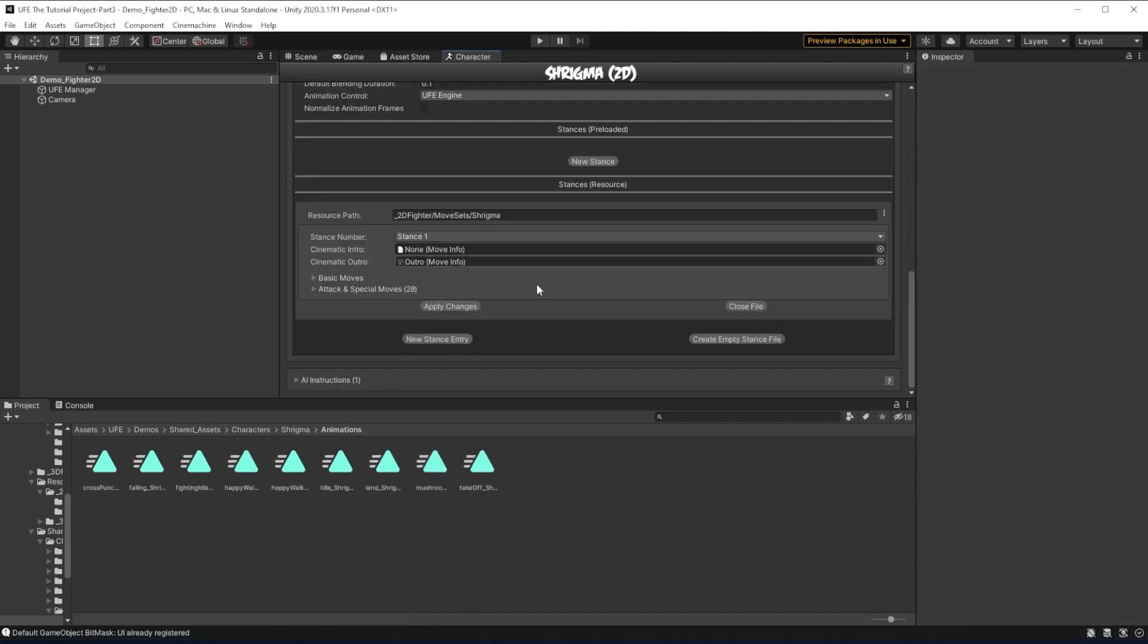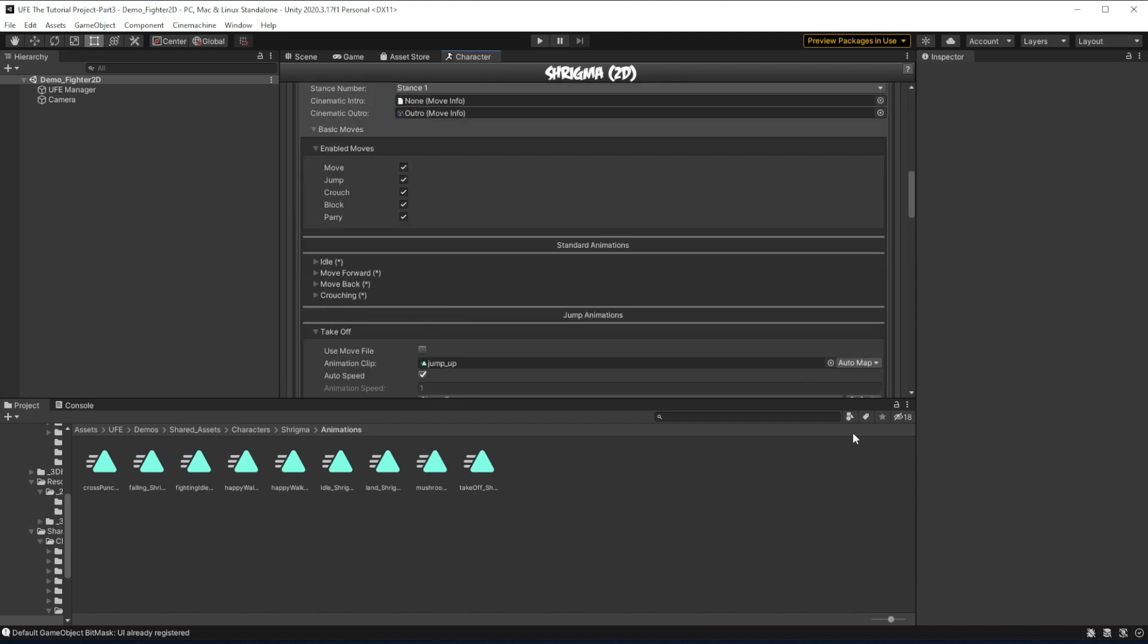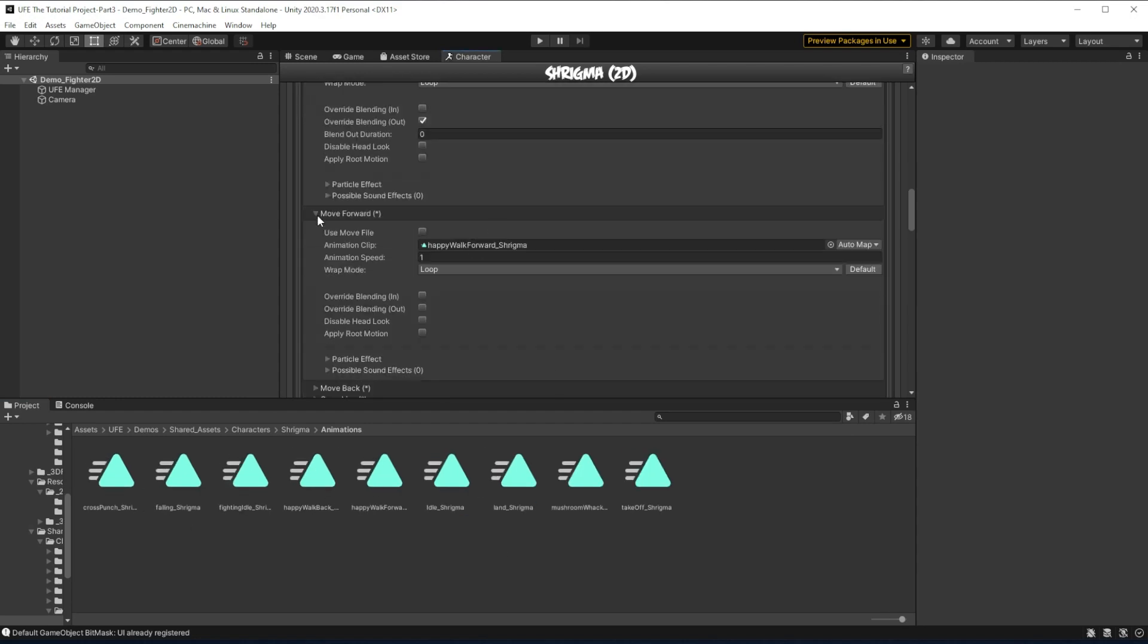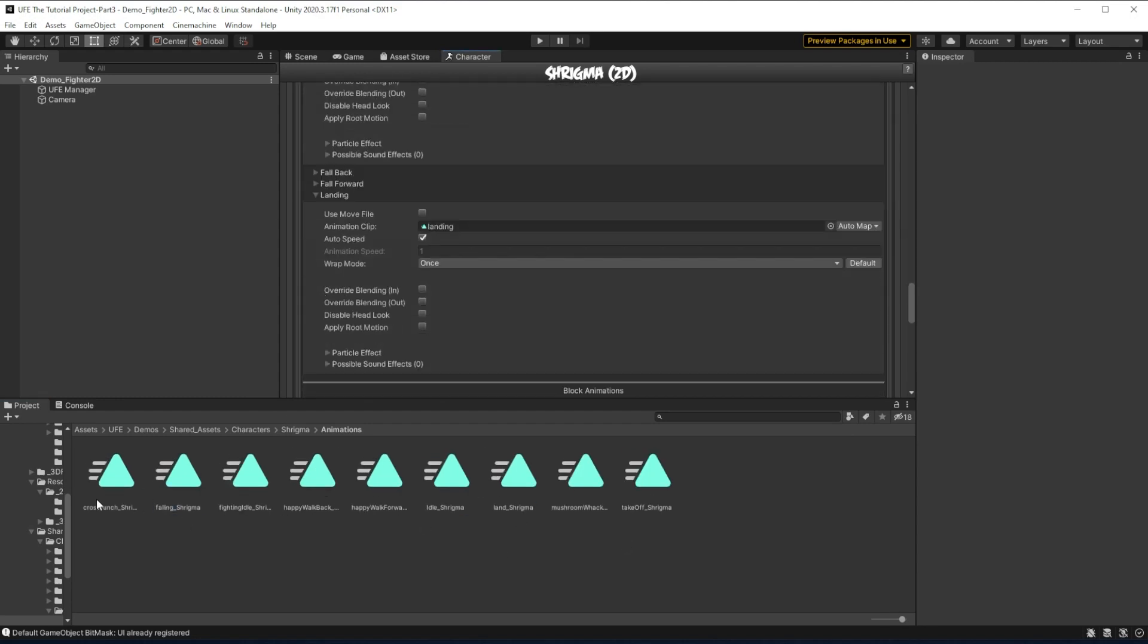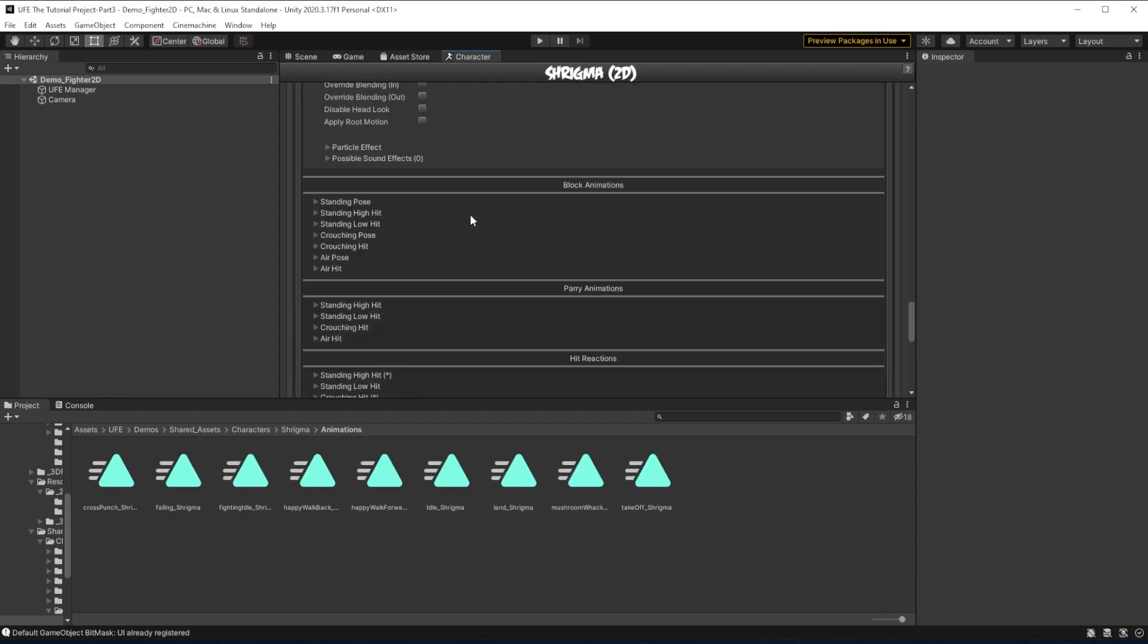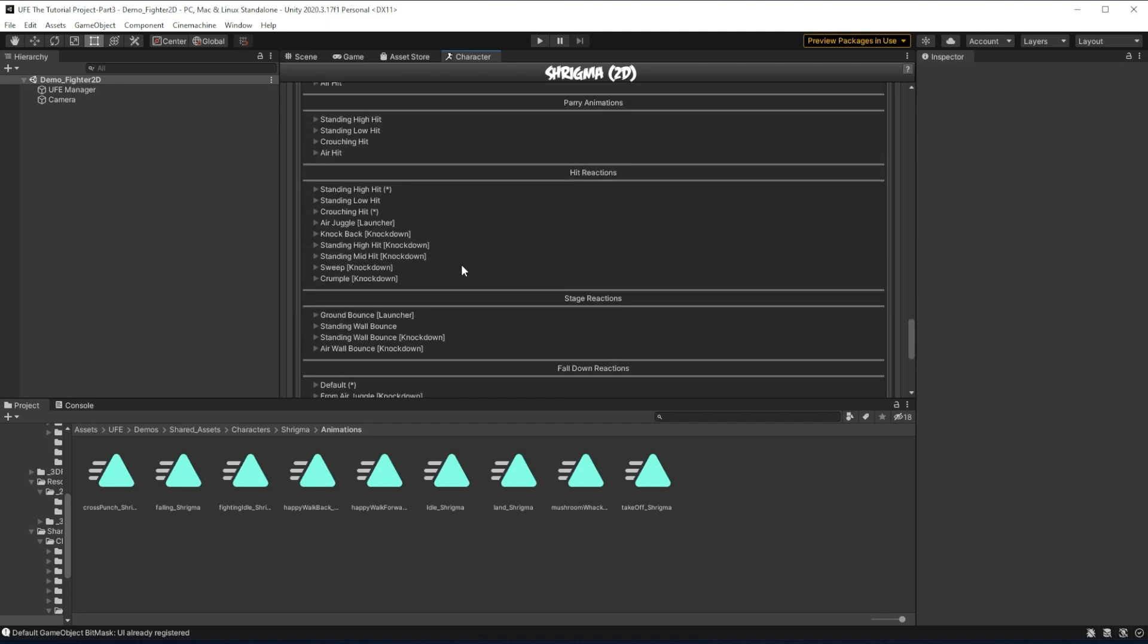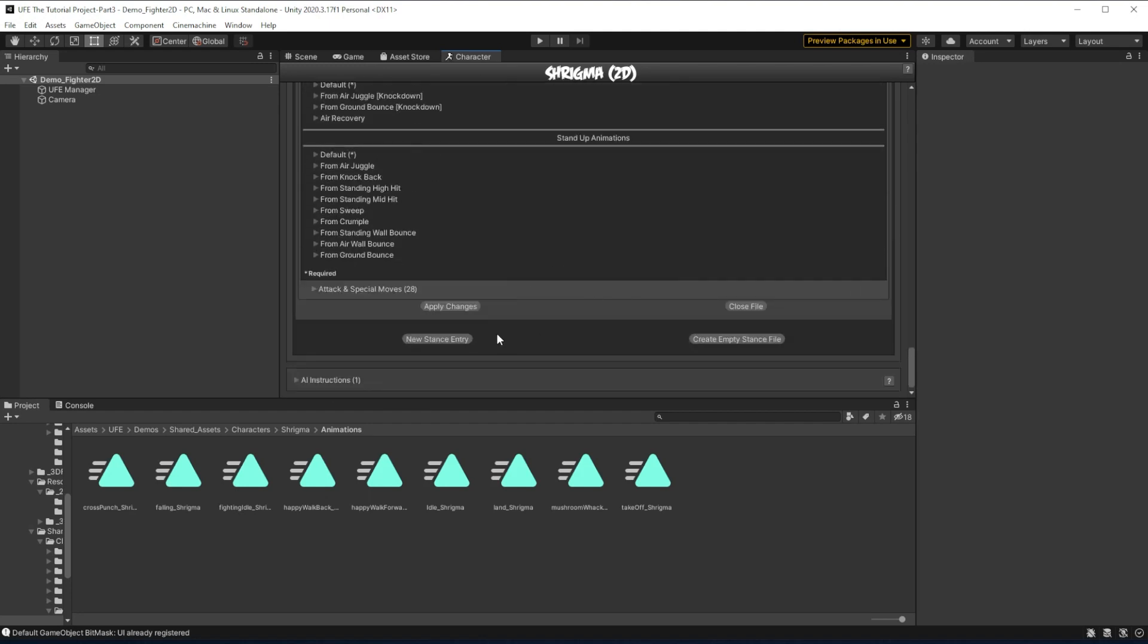Before we start on any attacks, I'm going to make sure that swapping out basic moves for Shrygma with other animations works fine. So I'll just find what I want to swap out and drag in the proper animation. Now at the end of this, I need to make sure to go down here and click Apply Changes, or these changes will not be saved.